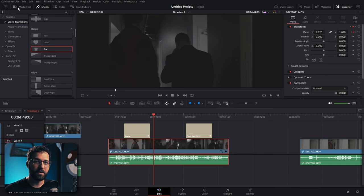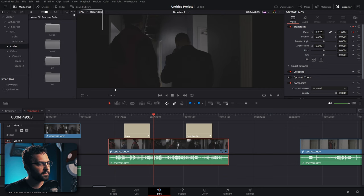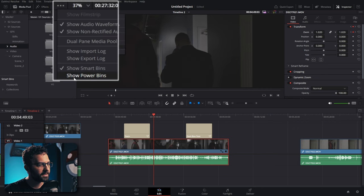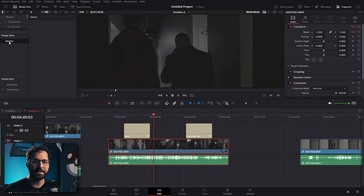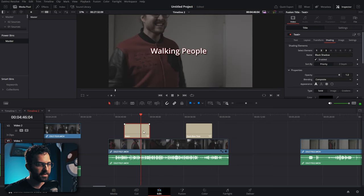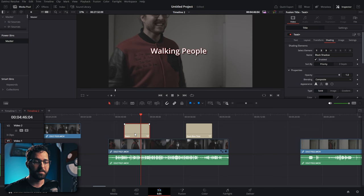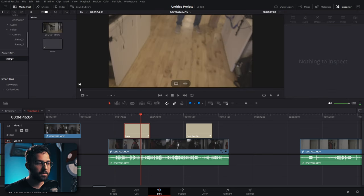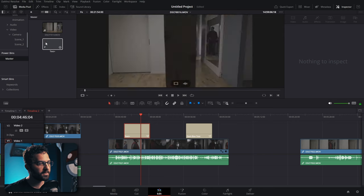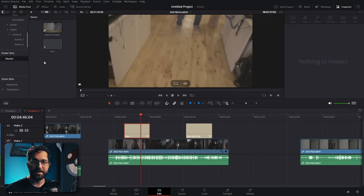Power bins are bins that show up in every DaVinci Resolve project you open in a database. Enable them via the three-dot menu in the media pool and click 'show power bins.' If you made a preset like a text plus node or have specific clips to reuse across projects, just drag them into the power bin. These clips and presets will then show up in any project you have.